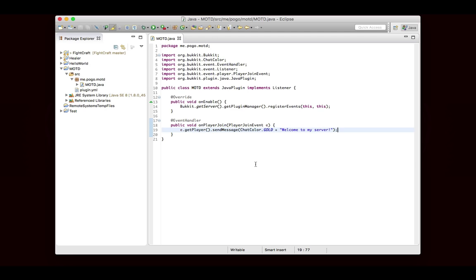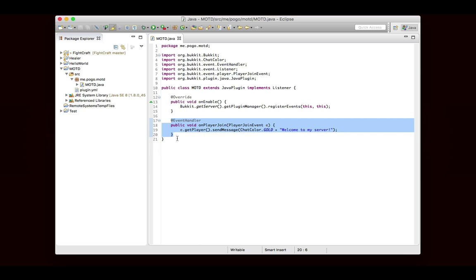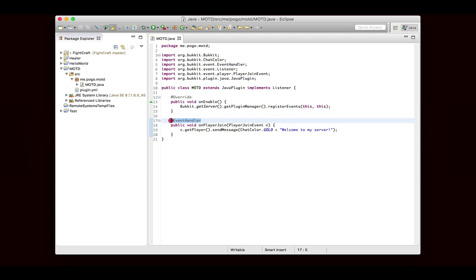So now we have a pretty good setup here. We have a class which implements listener. We have our onEnable method where we register the events so Bukkit knows that we're trying to listen for an event. And then we have a listener setup here. It's just a method with an event parameter and the event handler annotation. And all we're doing here is we're saying that when a player joins, we're going to send them the message, welcome to my server, in gold.